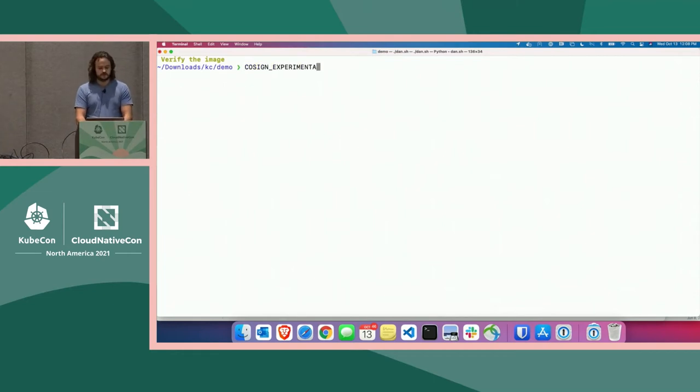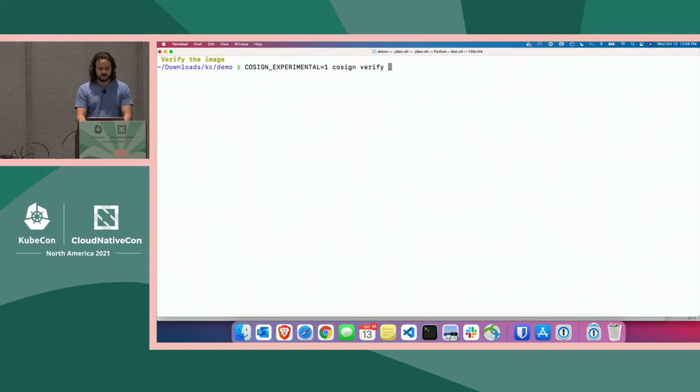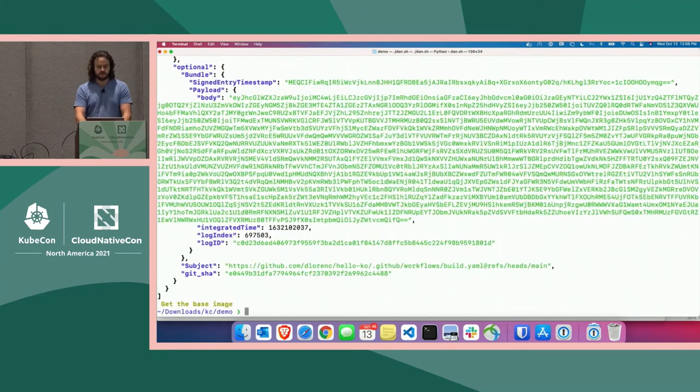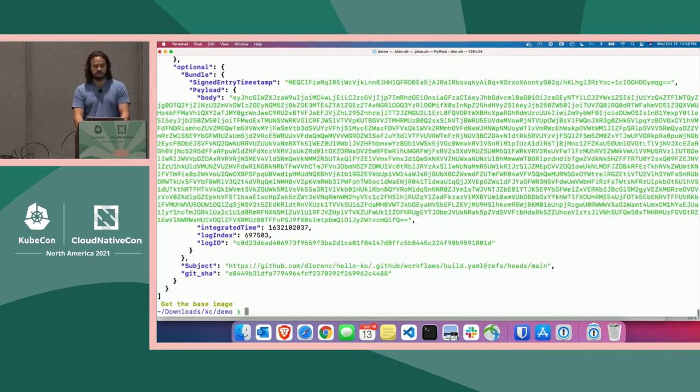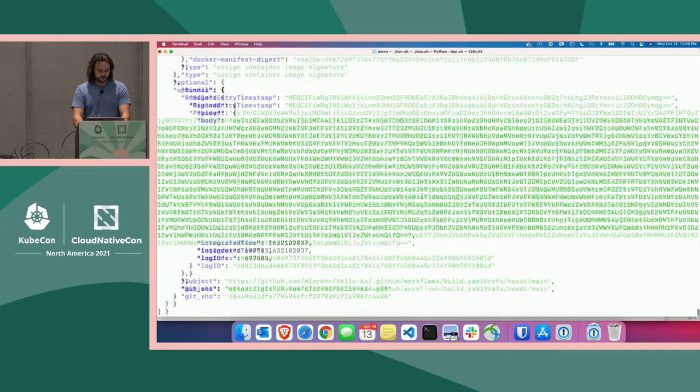All right, we're going to start by setting the experimental environment variable because this uses experimental features of a transparency log, and we're going to verify the image itself. It is ghcr.io, the name of my GitHub repo, and we're going to do some JQ magic here. This fetches the signatures, downloads and verifies them, and dumps the provenance information so we can figure out exactly where it came from.